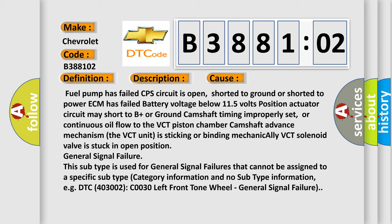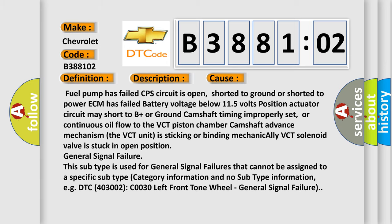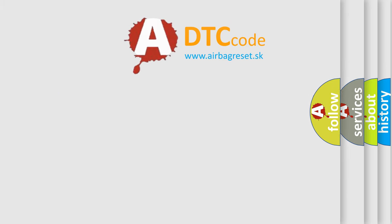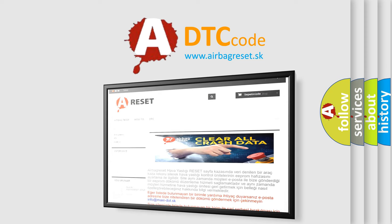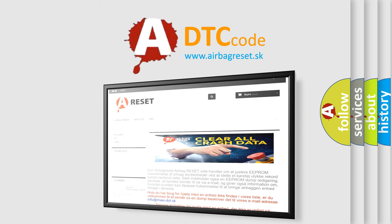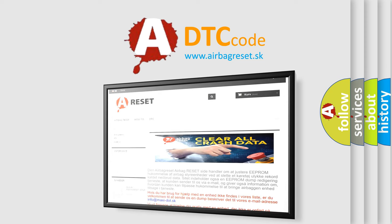The Airbag Reset website aims to provide information in 52 languages. Thank you for your attention and stay tuned for the next video.